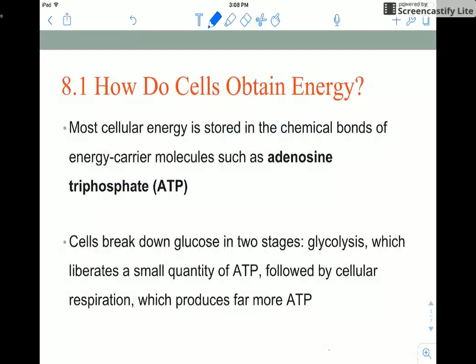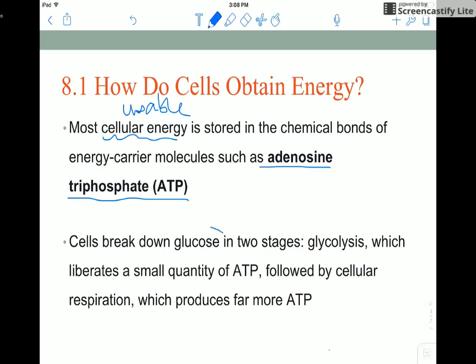So how do cells obtain energy? Most usable cellular energy is stored in the chemical bonds of our good friend ATP. ATP is a really good short-term energy storage molecule, but for long-term energy storage we use glucose. However, glucose can't be used directly to do cellular work.